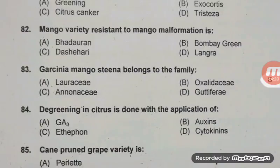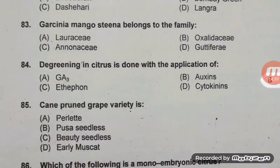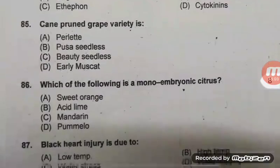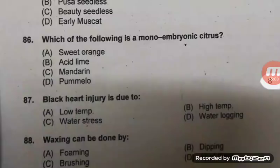De-greening in citrus is done by application of ethylene. The temperature for de-greening is 27 degrees Centigrade and RH is 85 to 90 percent. Cane prune variety of grape — right answer B, Pusa Seedless. Other than Pusa Seedless, Kismis Chorni and Gulabi are also cane pruned. Spur prune varieties asked in exams include Perlet, Beauty Seedless, and Bangalore Blue.